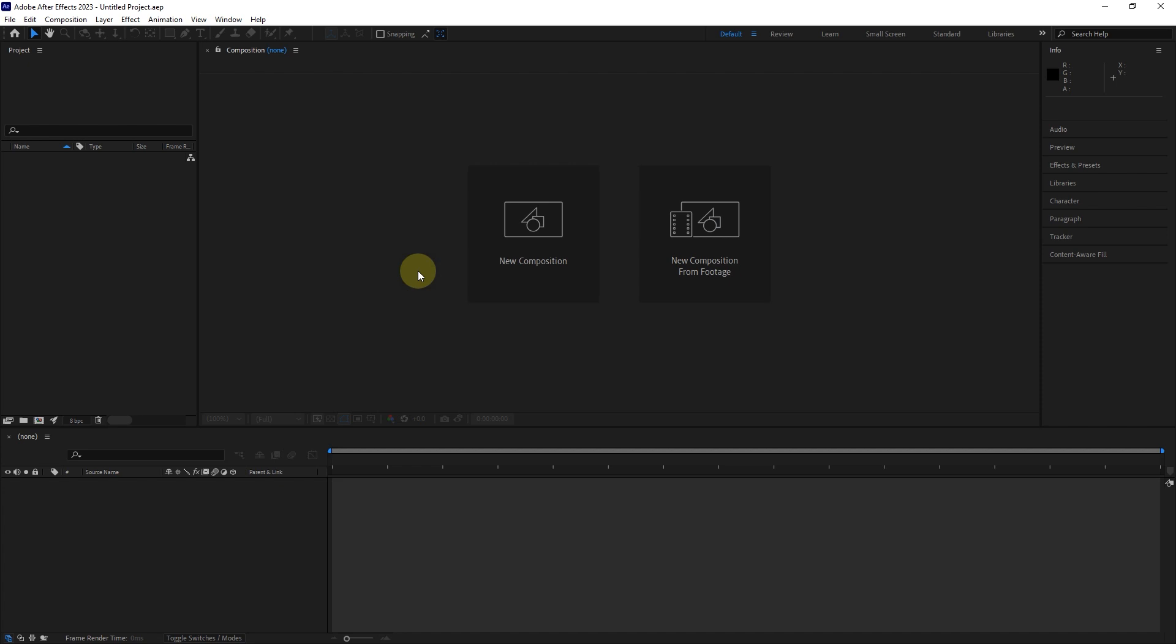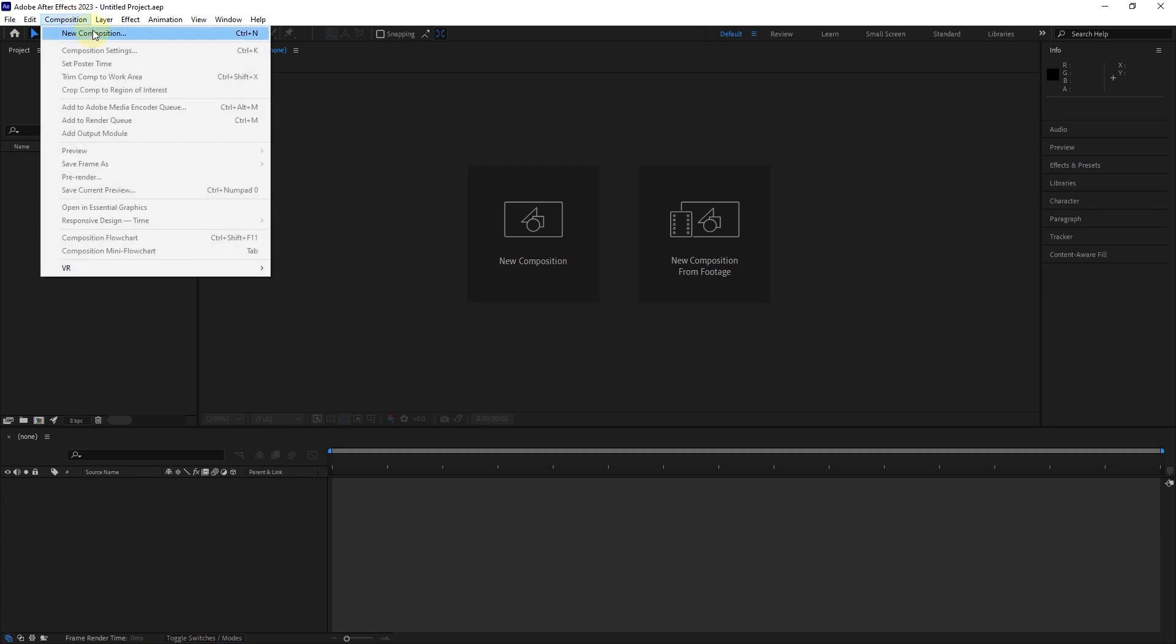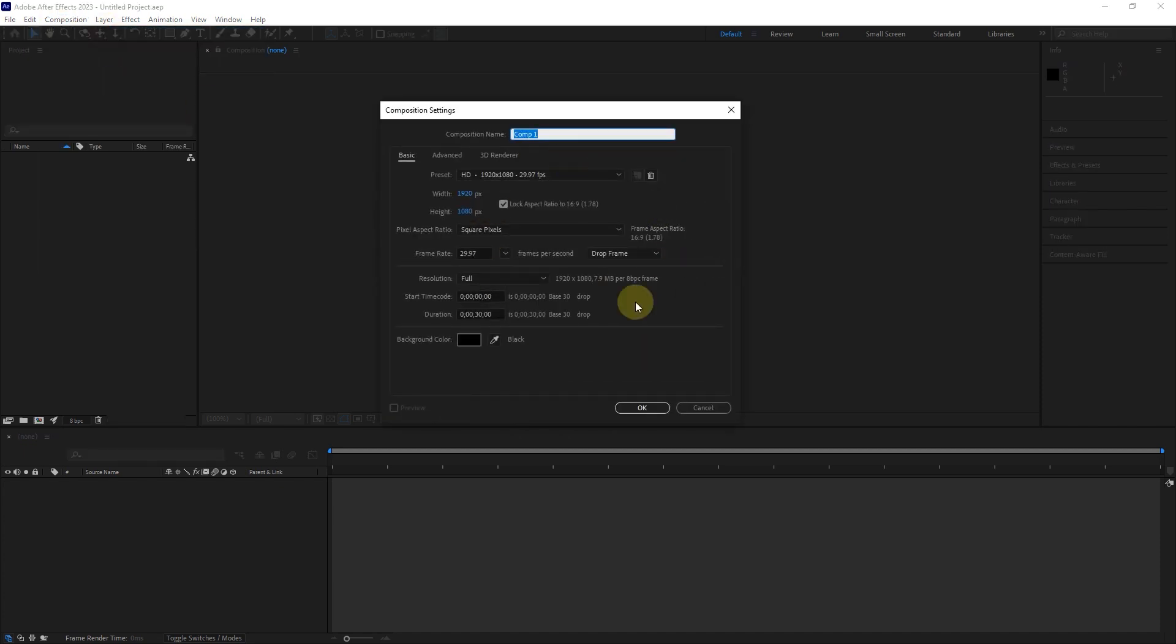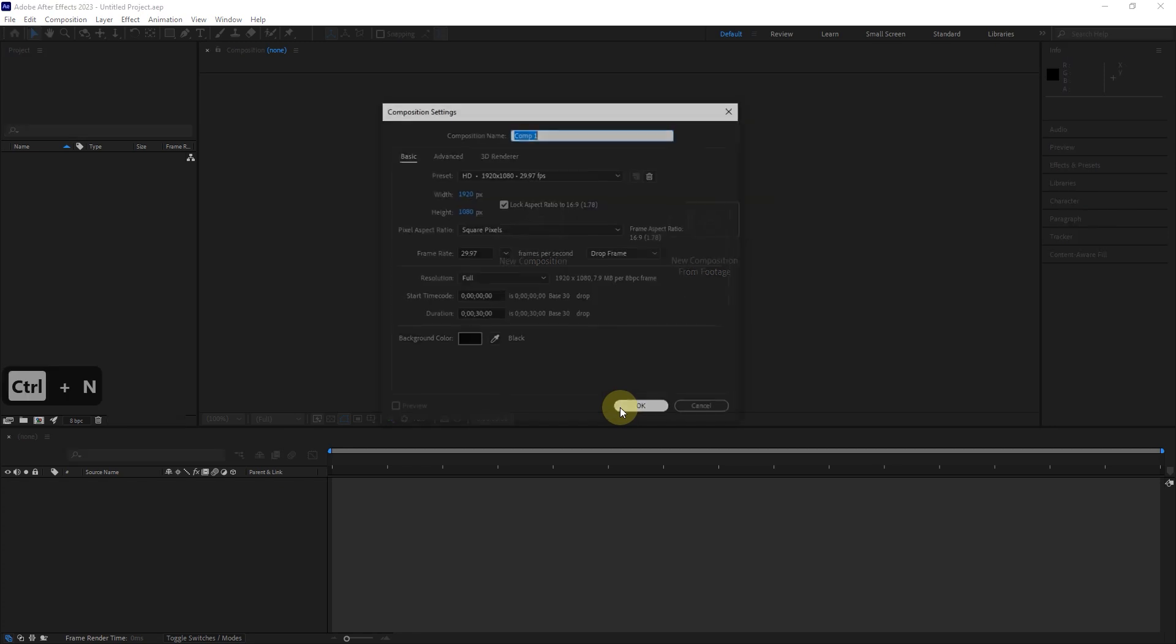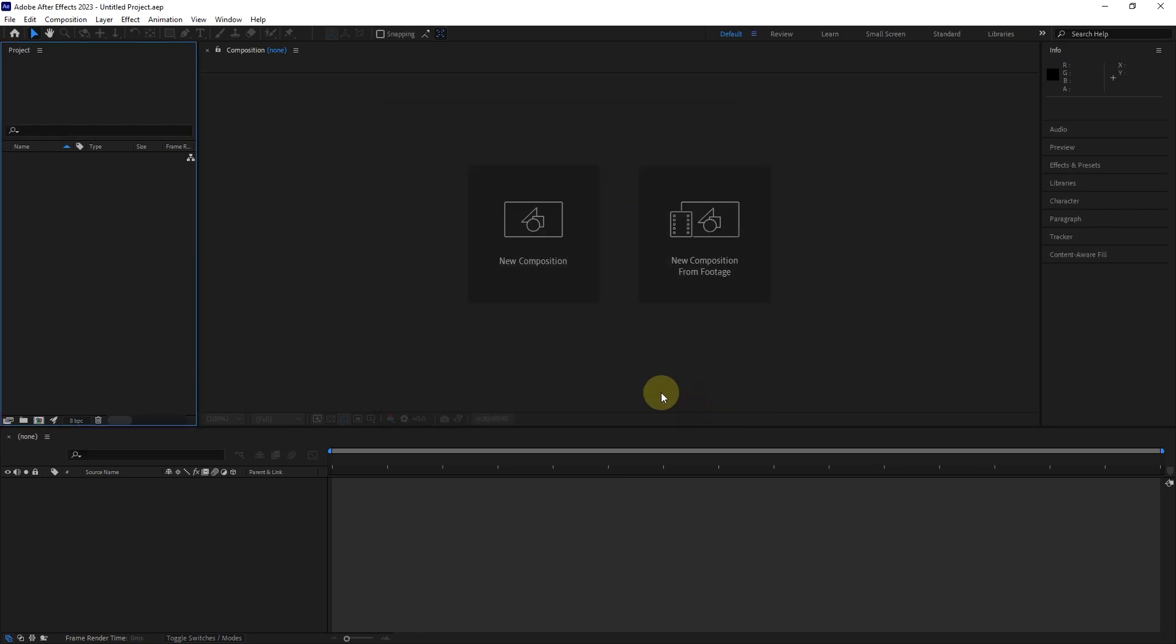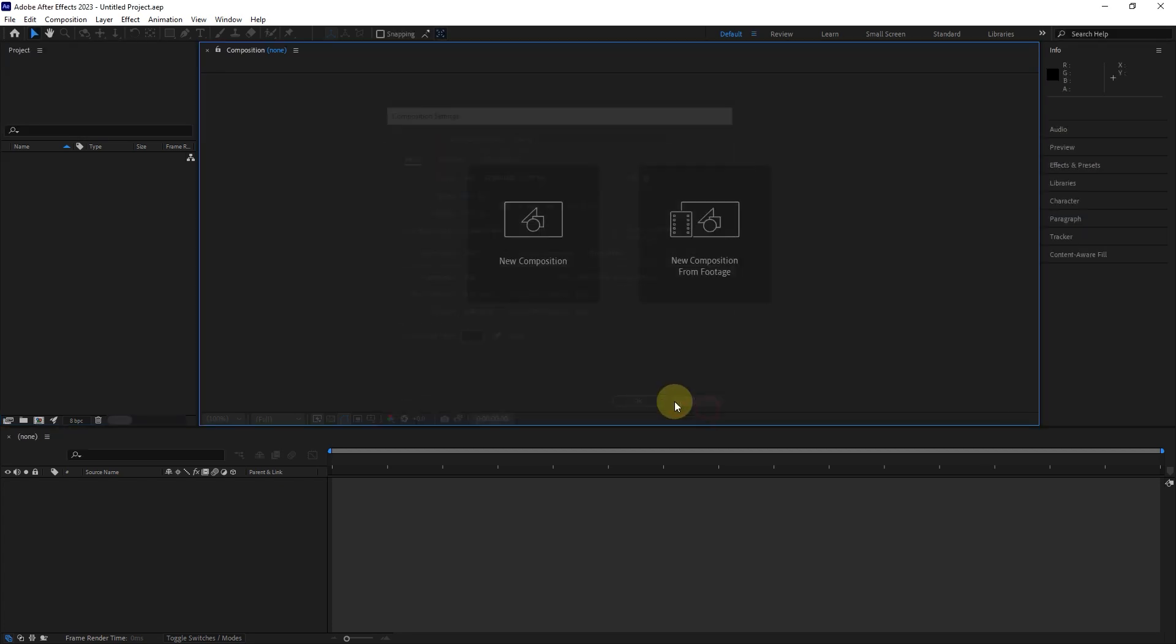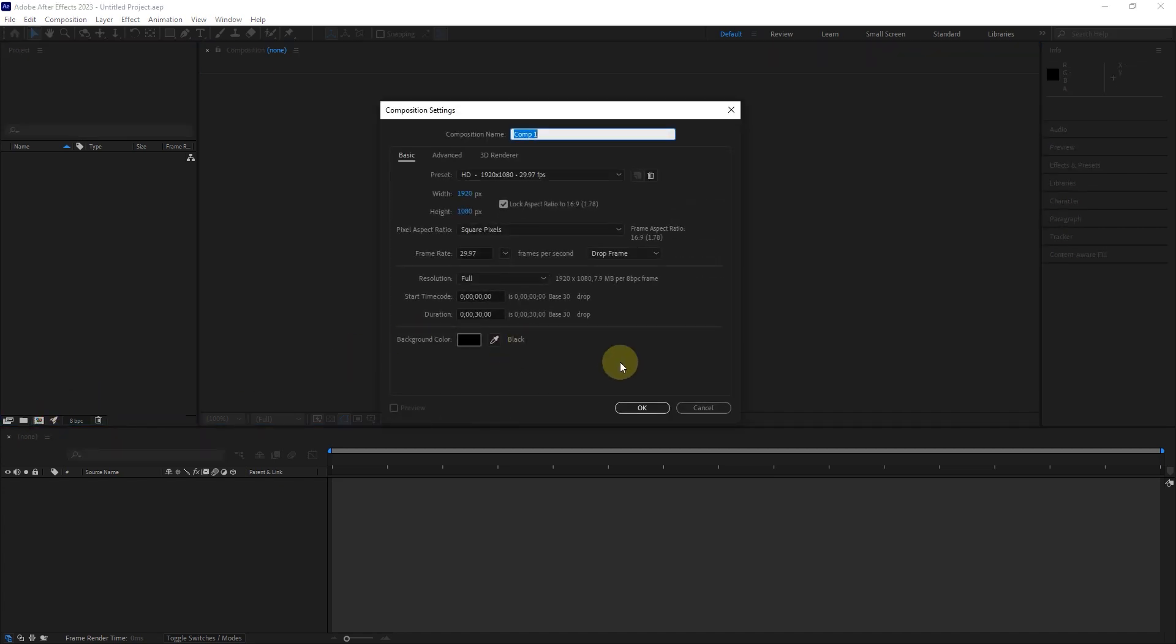There are several ways to create a composition. We can select the new composition option from the composition menu, or press Control+N on the keyboard. Another method is to click on the new composition option in the middle of the image, and the last method is to click on the composition icon at the bottom of the project panel. You can use all these ways to create a new composition.